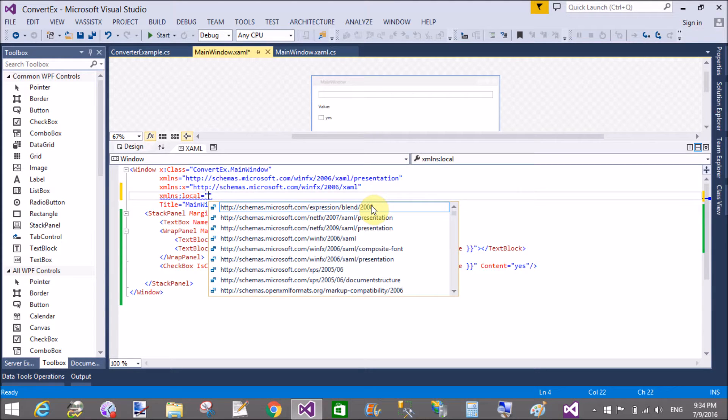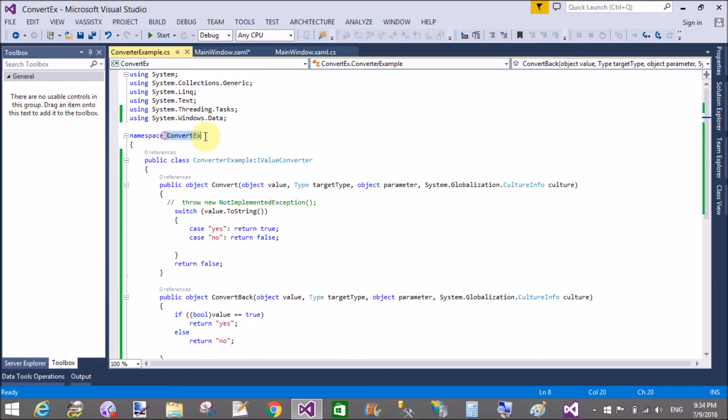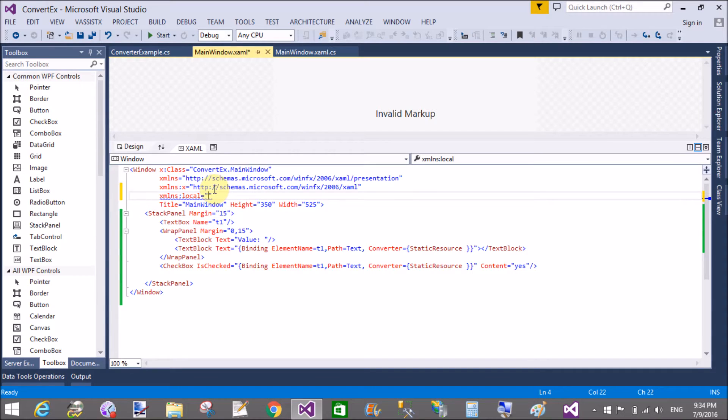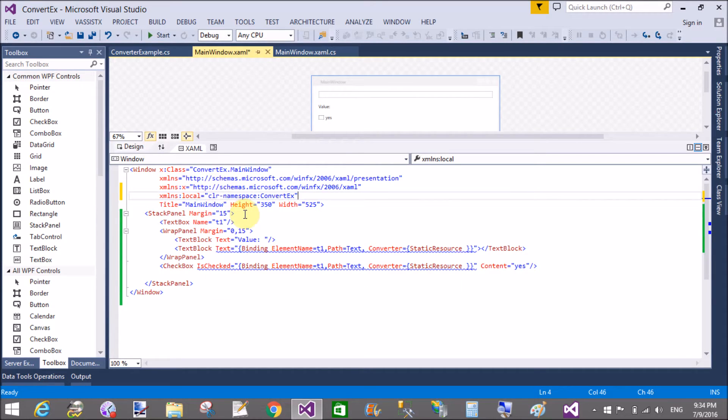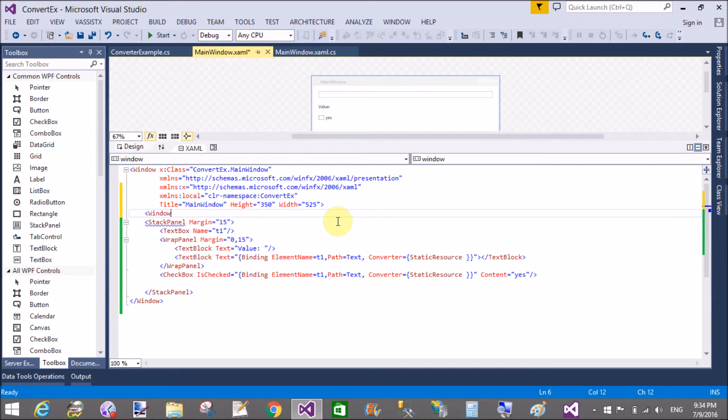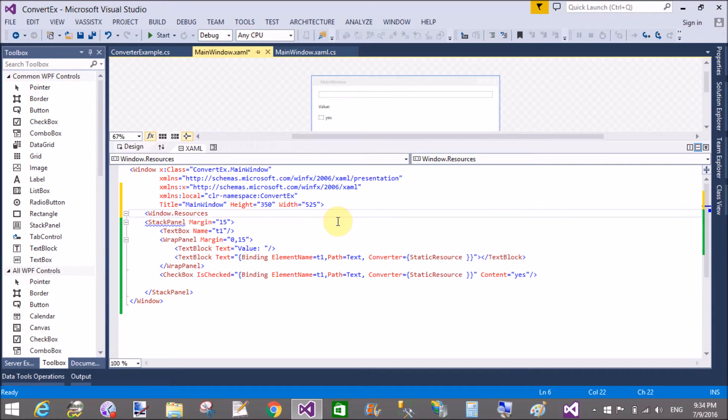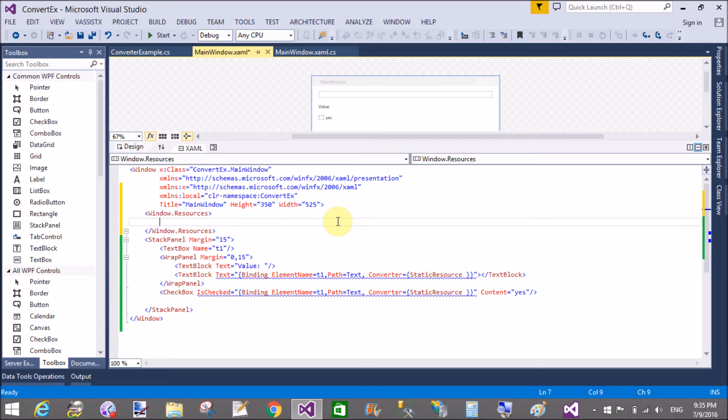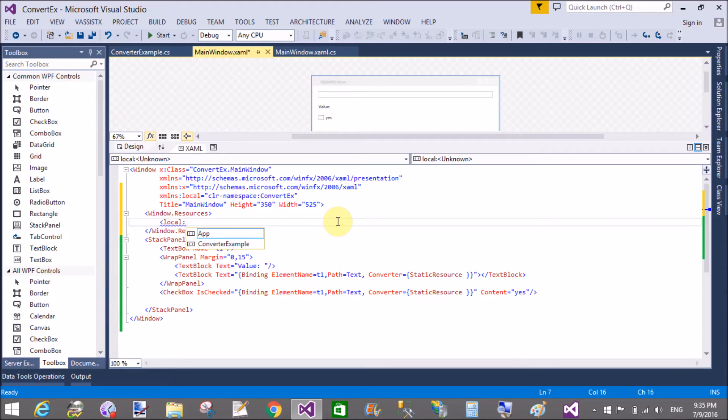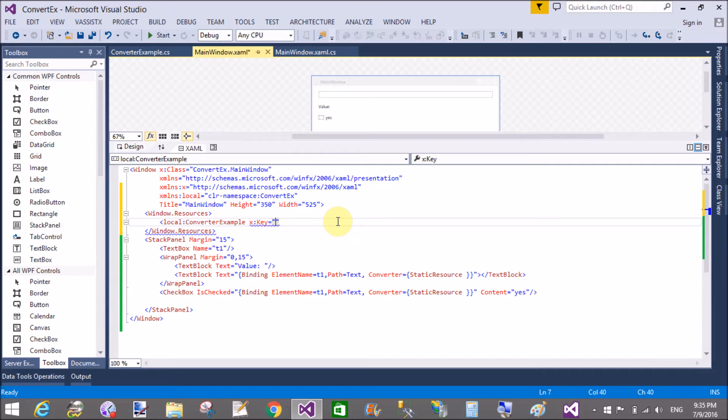Add a window resource. Window.resources. Add static resources. Local:converterexample x:key, the name of the converterexample, you can take your value converterexample. Now copy that converterexample and paste here and paste it here.